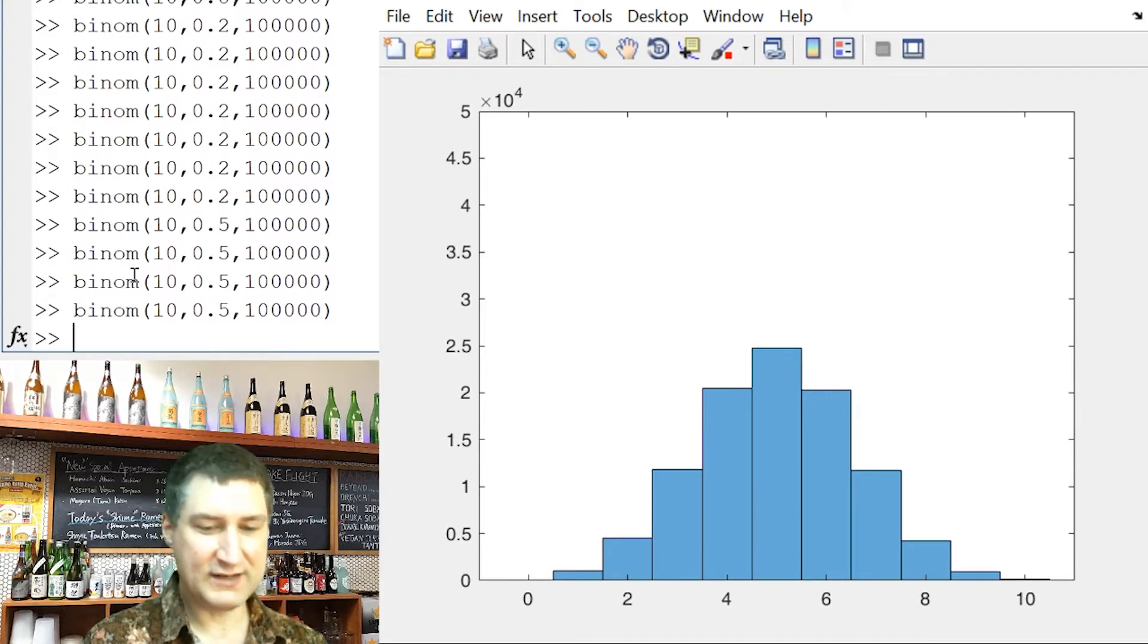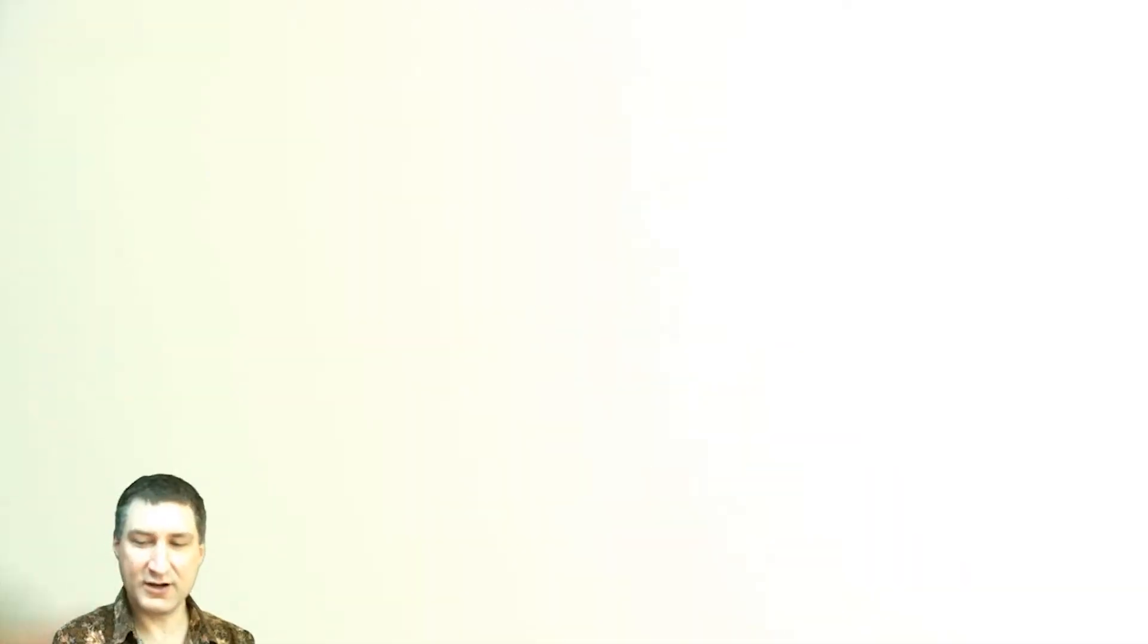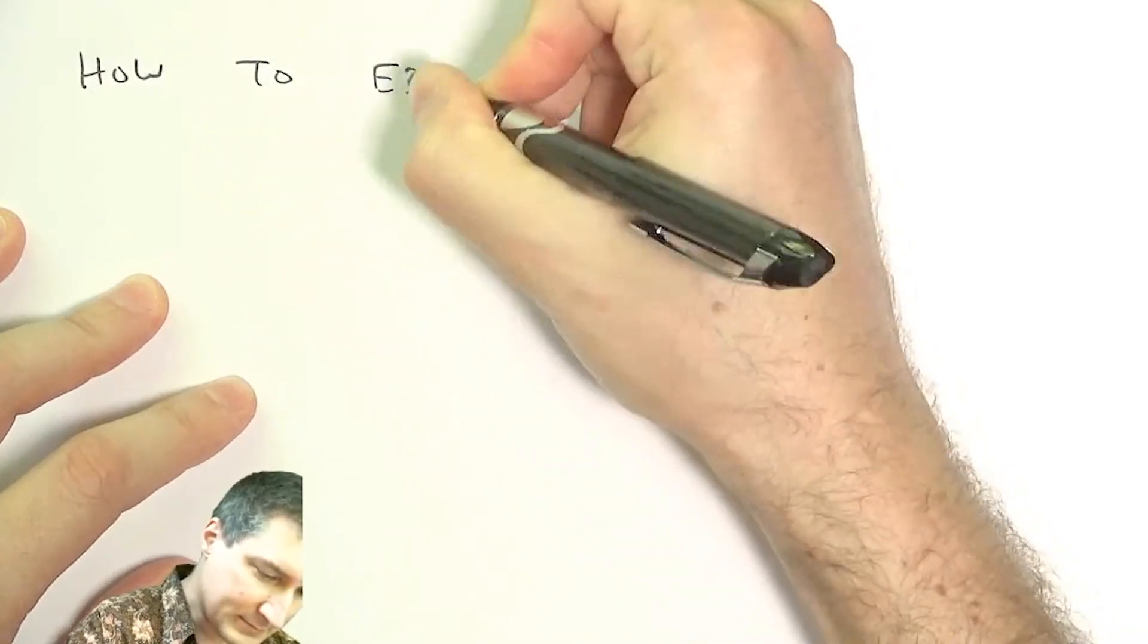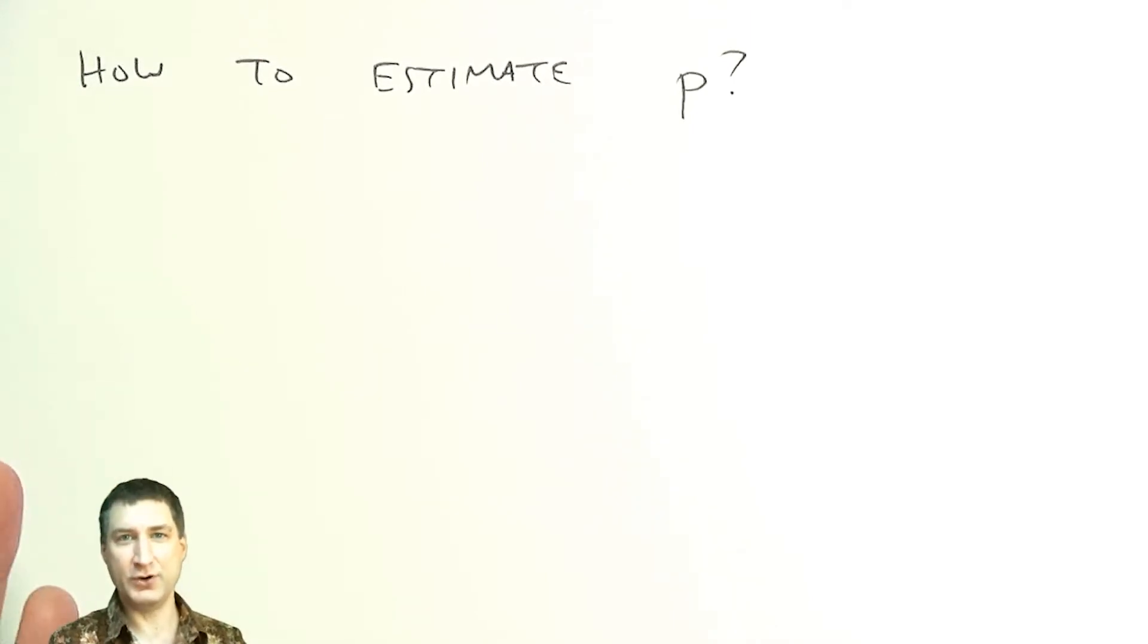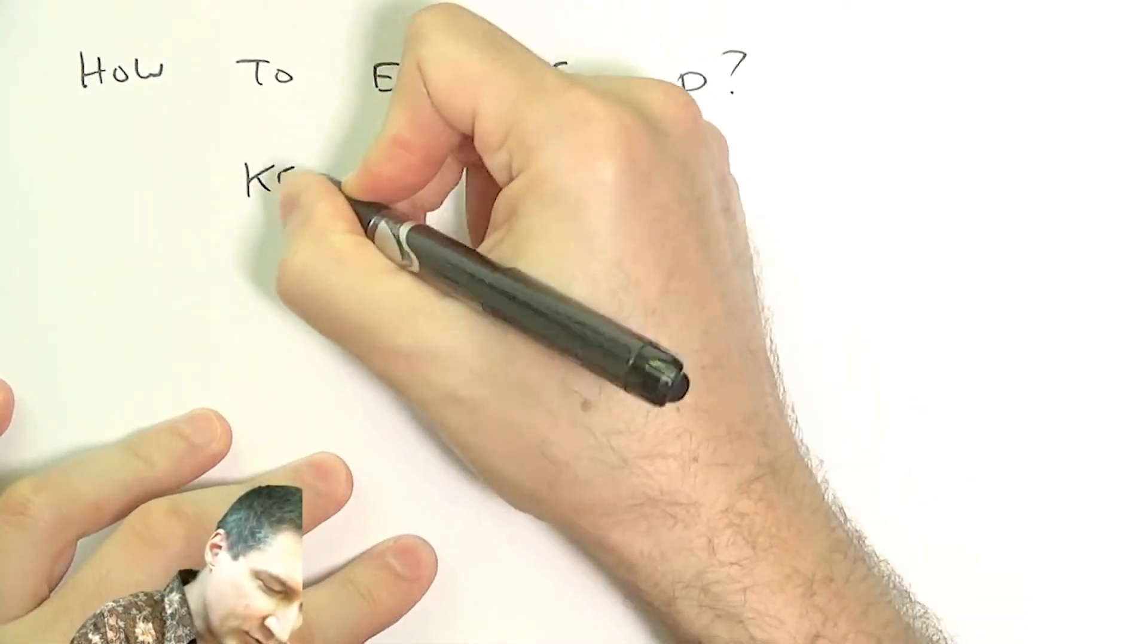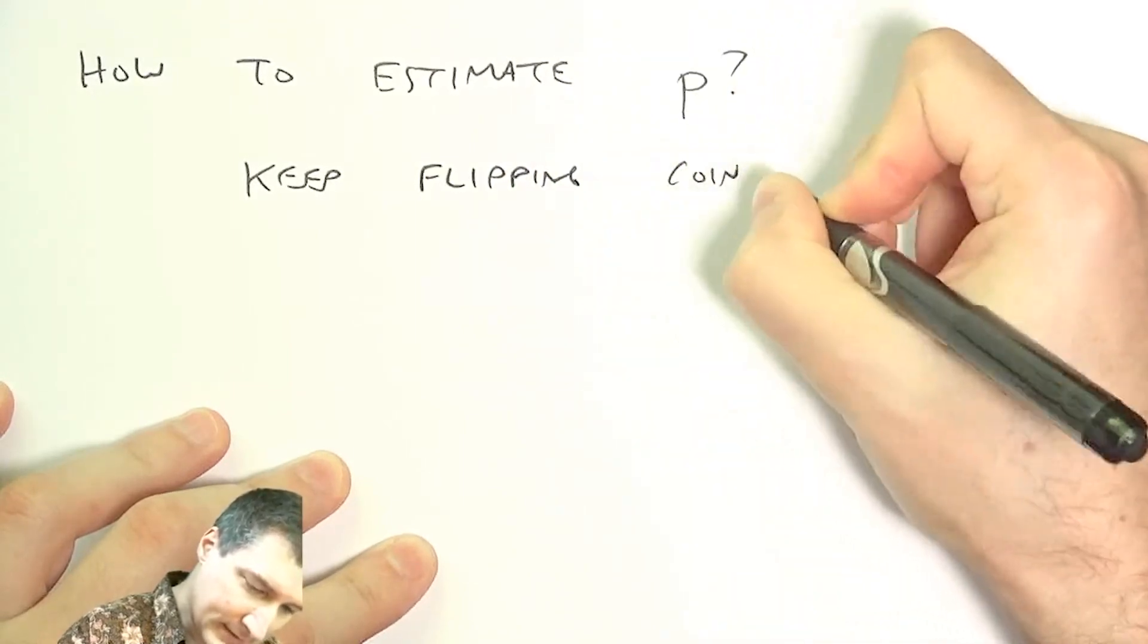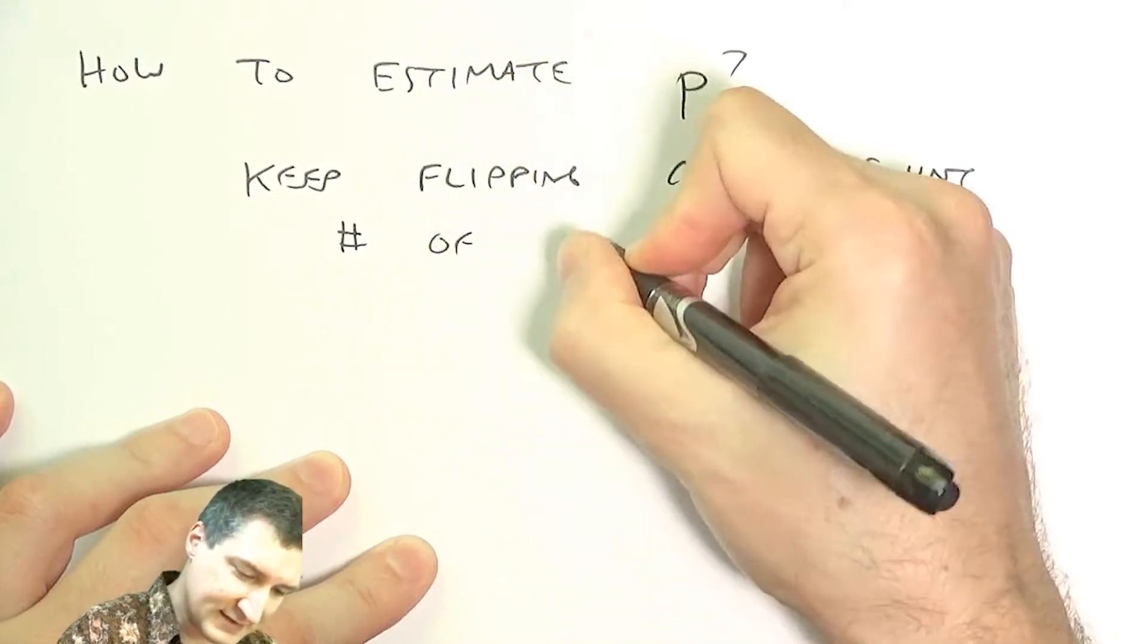So one thing that we can kind of talk about next is, okay, suppose that I flip the coin all these times. And now I want to figure out how to estimate P. So suppose that I gave you a coin and I don't tell you whether it's fair or not. And I ask you, what would you have to do to test whether this coin is fair or not? Well, a natural thing to do would be to keep flipping the coin over and over again.